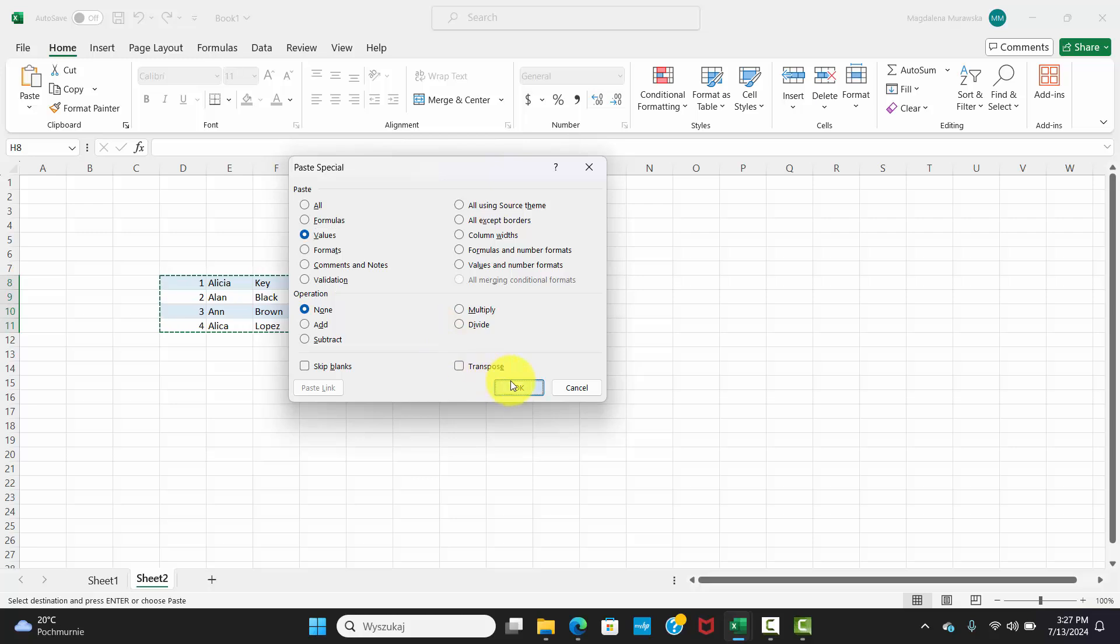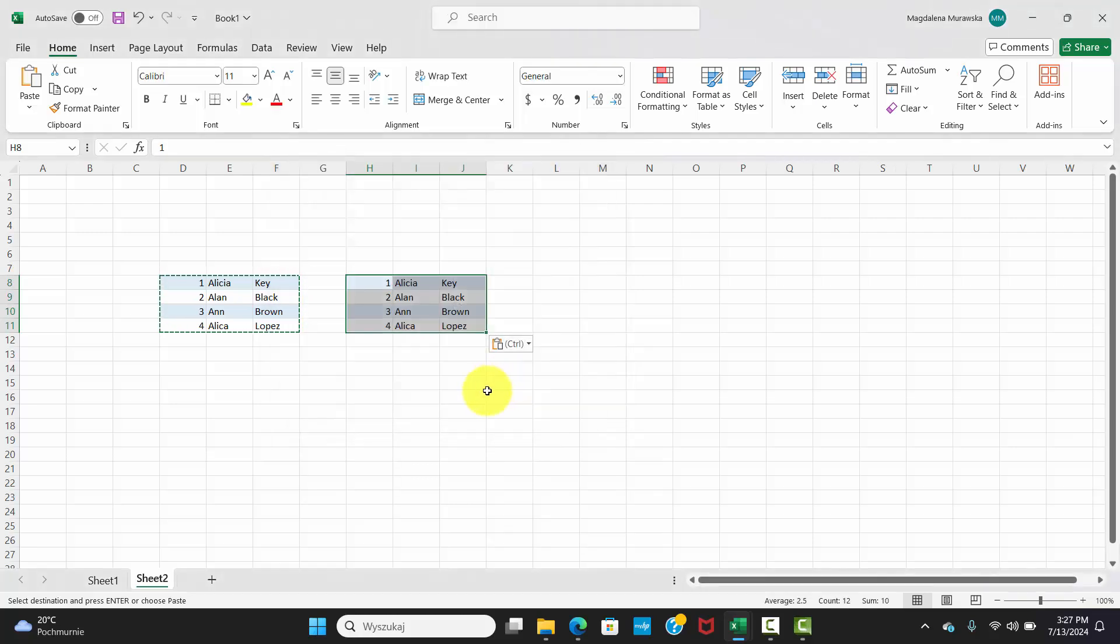Right-clicking saves you from the hassle of using multiple keystrokes. Try it out next time you're working in Excel. Your future self will thank you. And don't forget to hit that Like button if this was helpful.